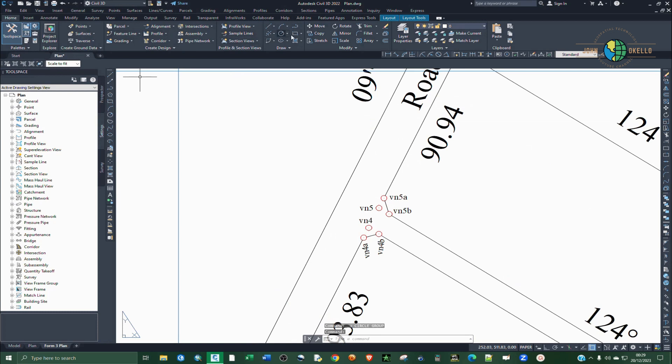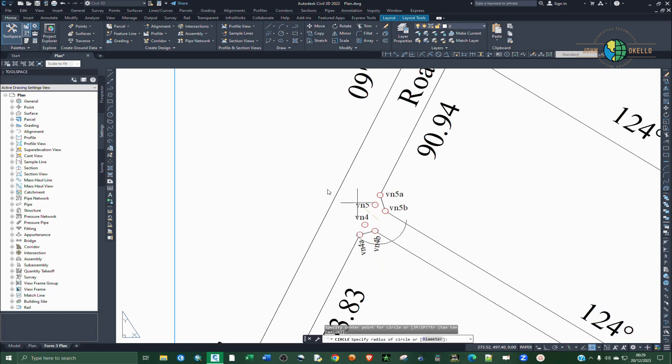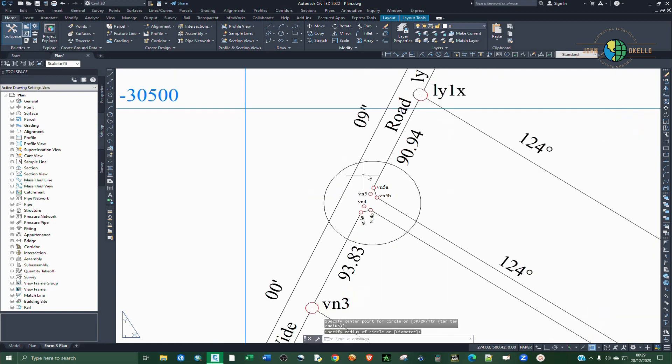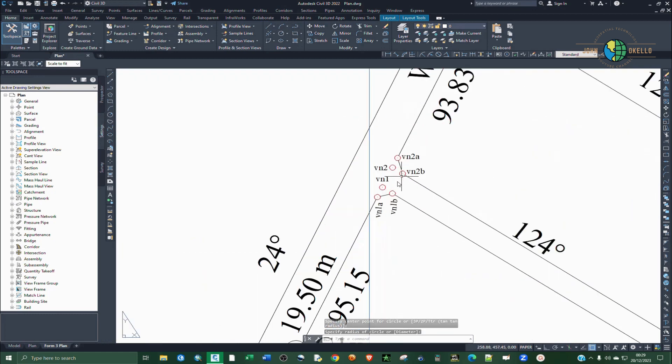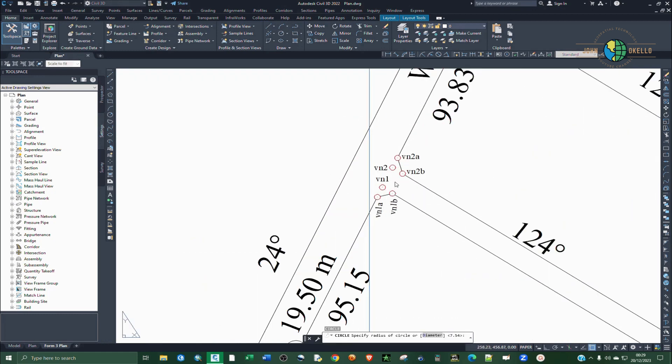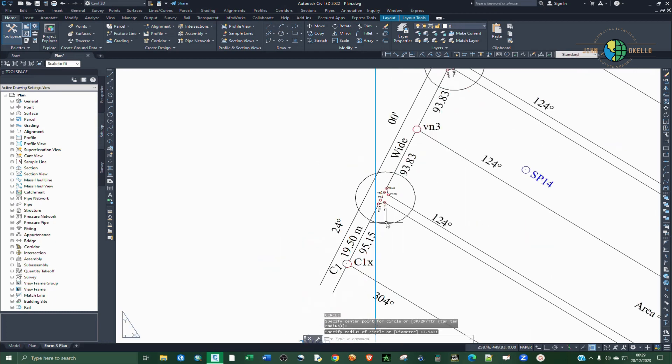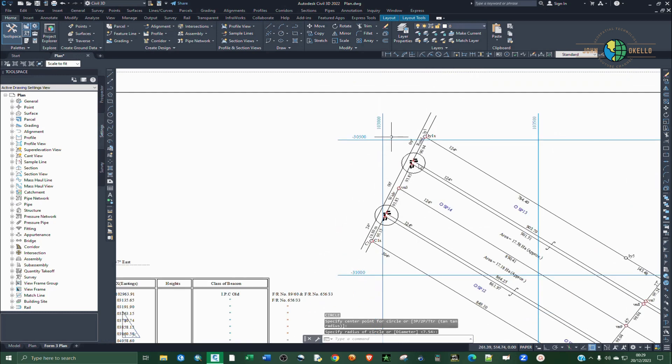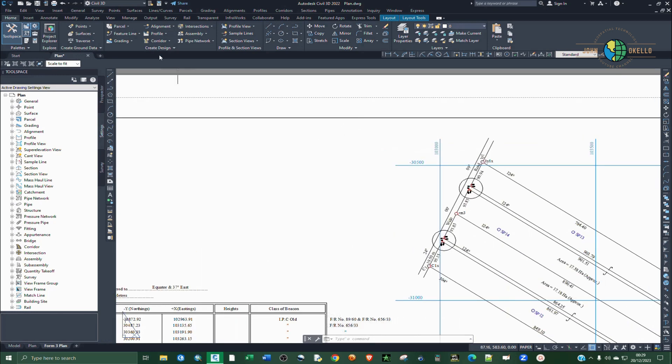Sorry about that, let me do it again. That's perfect. Then another circle, click, hit enter. That's perfect. Now we have those two circles.